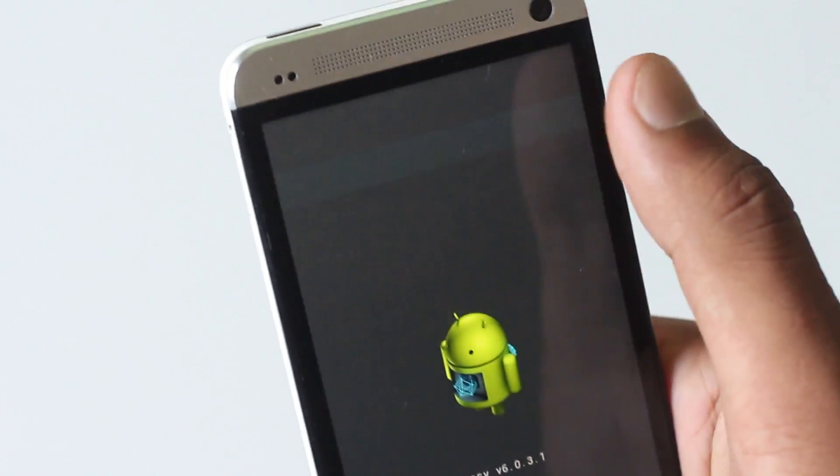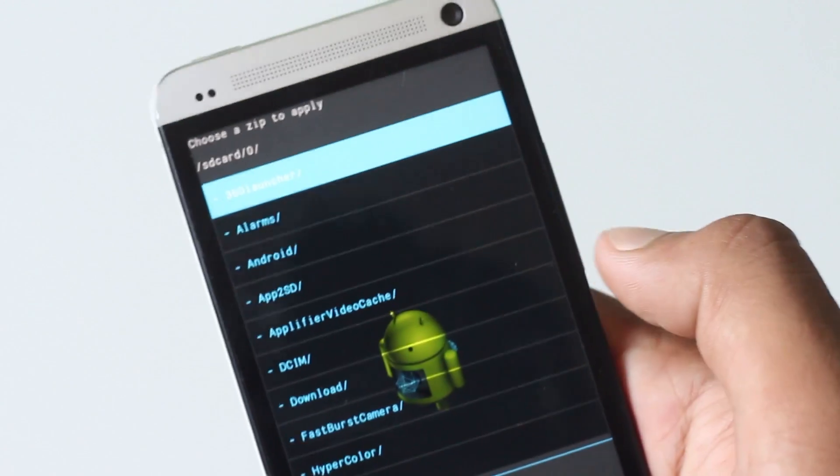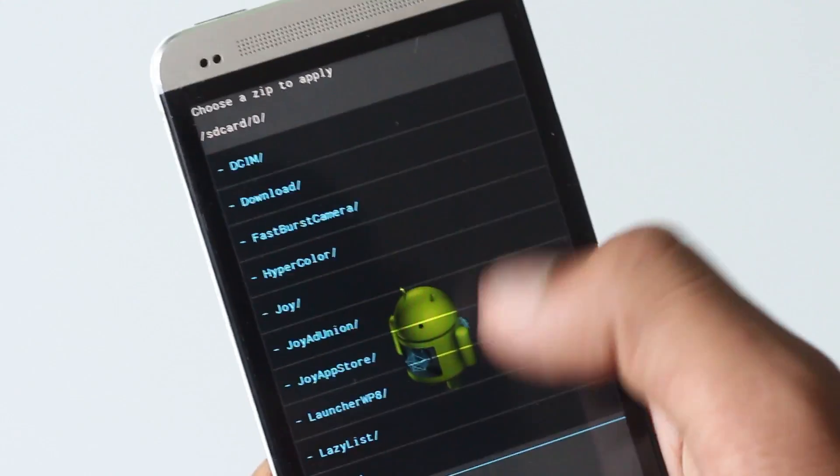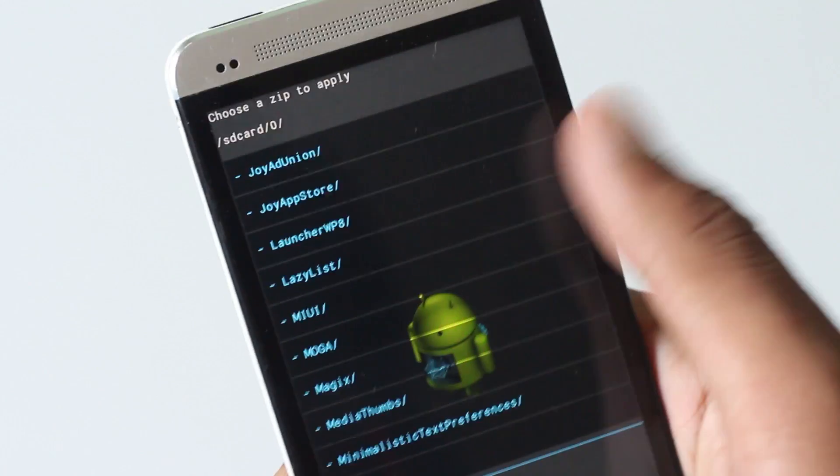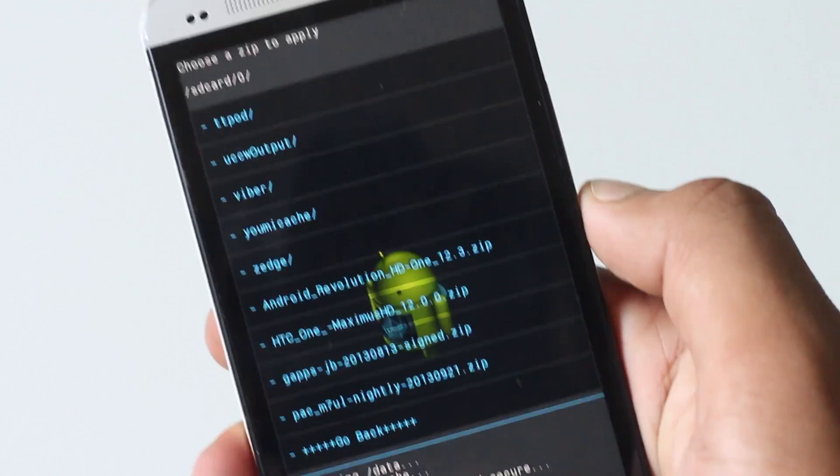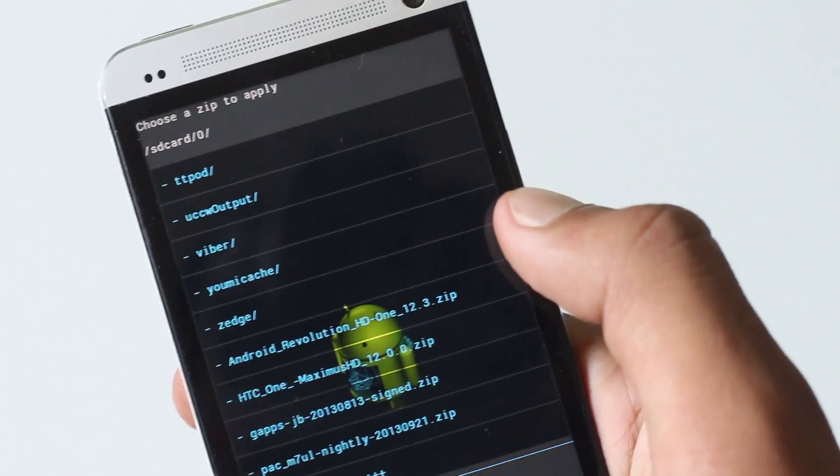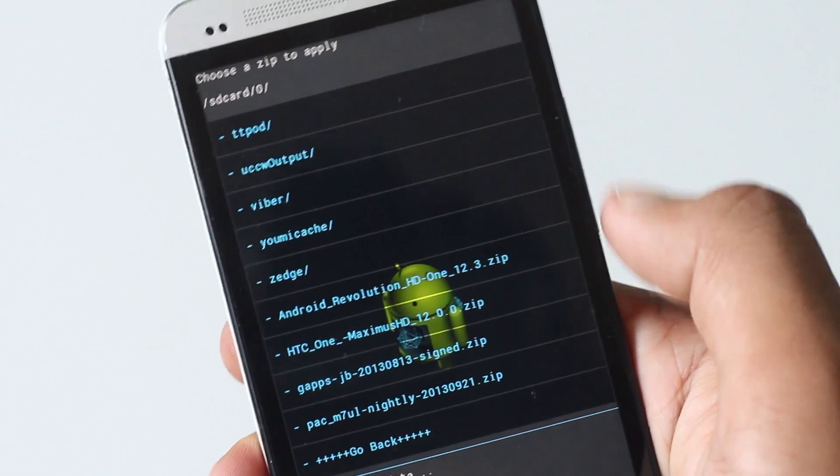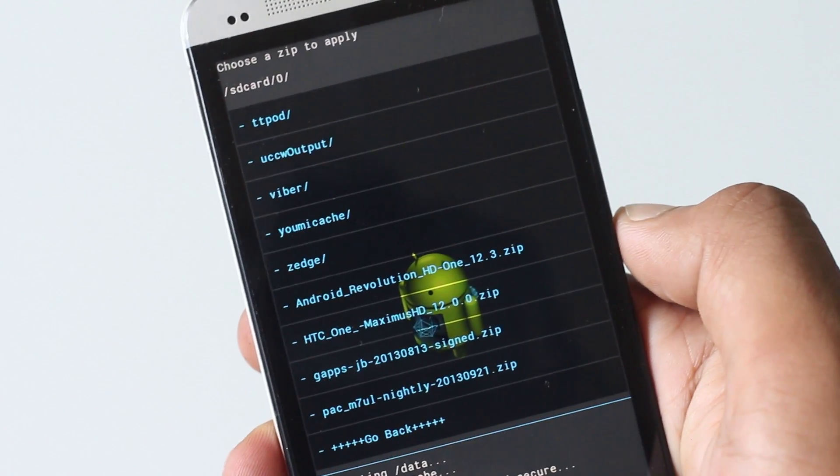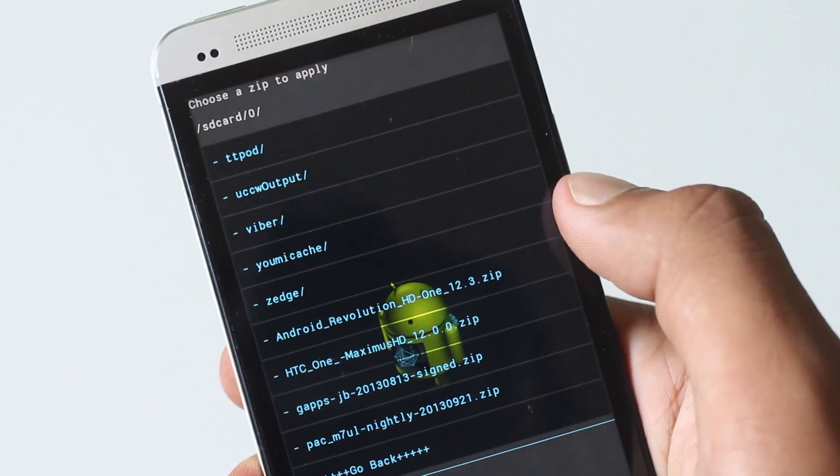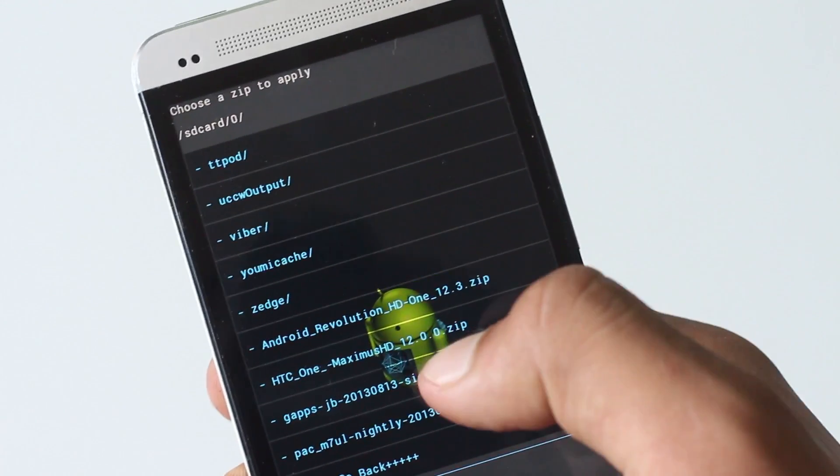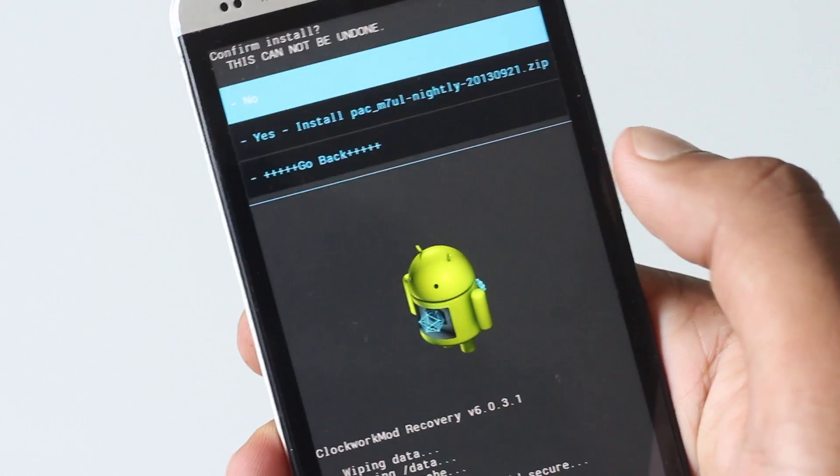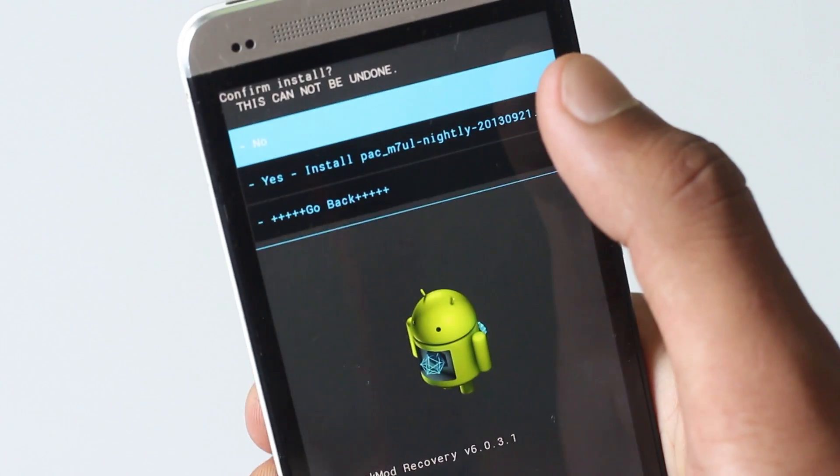Navigate to wherever you have stored the custom ROM and the gapps file. First find the custom ROM zip file, that is the Pac-Man ROM. Just hit it and hit yes install.